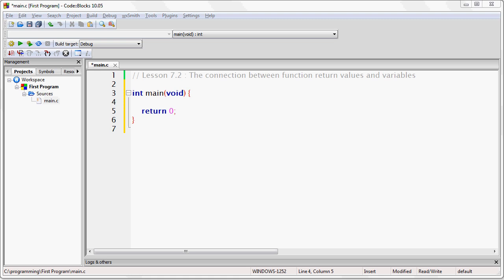Every function that returns a value always returns that value according to a specific data type. That means that the same data types available for creating variables such as short, int, char, and so on, are also the same data types available for defining function return values.